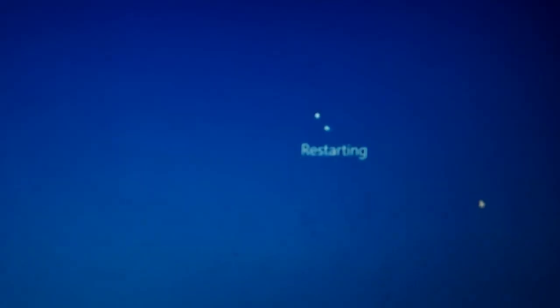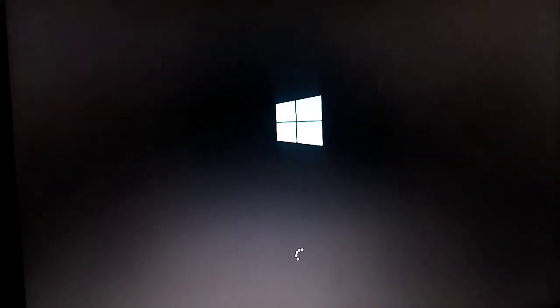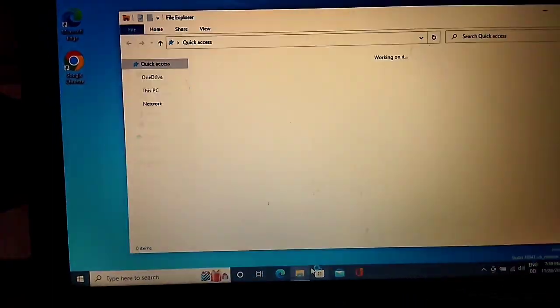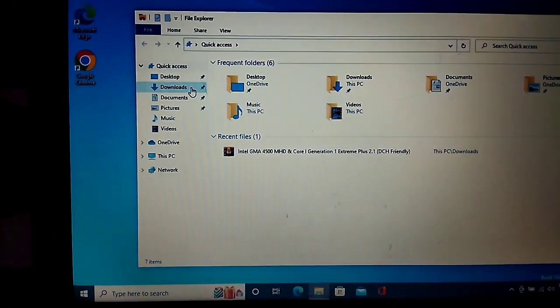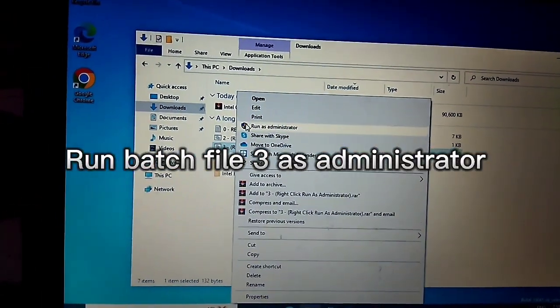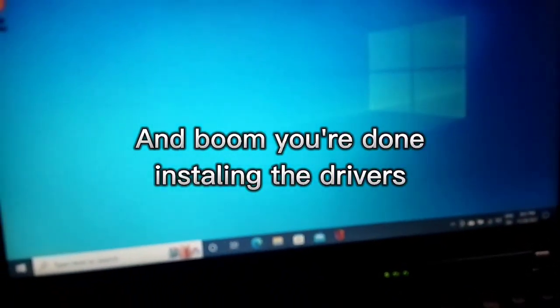Install this driver anyway. Yes. Run batch file 3 as administrator and you're done installing the drivers.